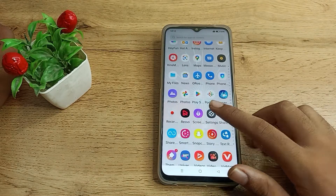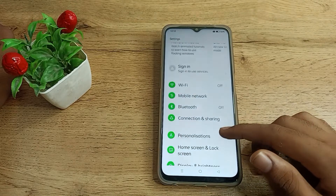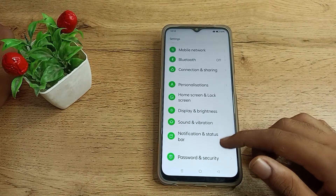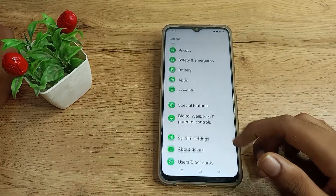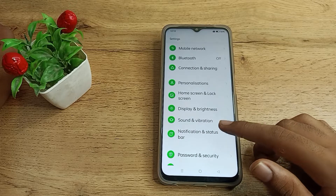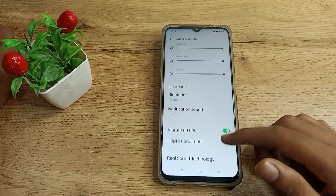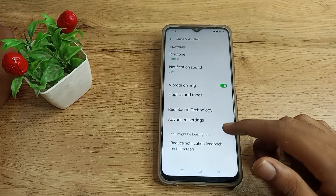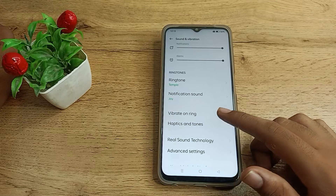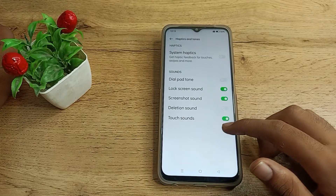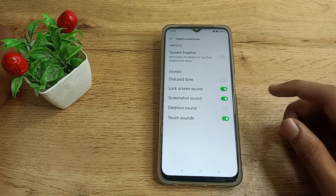First of all, open your phone settings to turn off your screenshot sound. Then scroll down and you will see the Sound and Vibration setting — click on it. Scroll again and you will see haptic and tunes options. Step here and you can see the screenshot sound option.